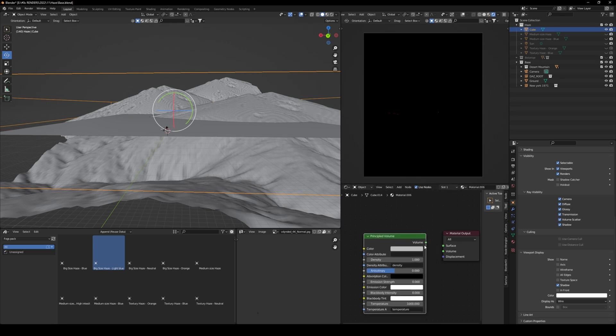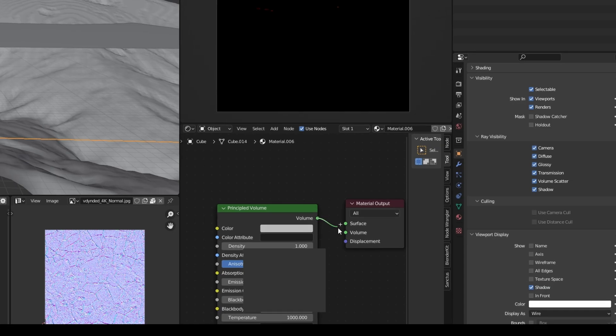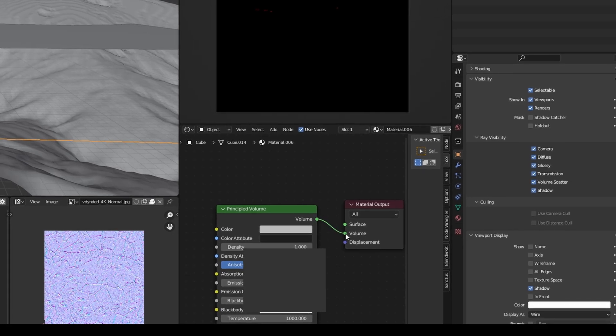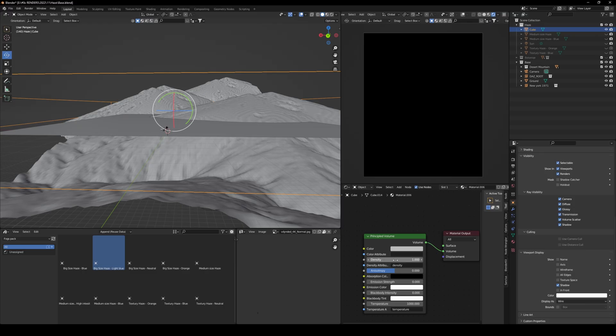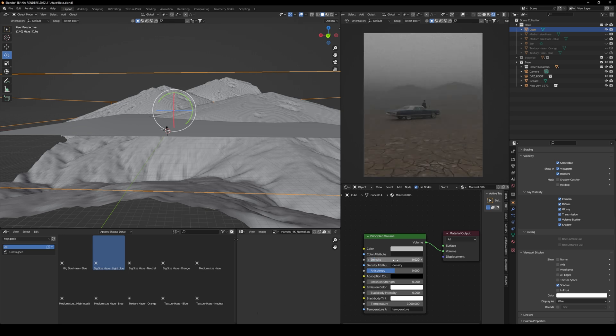Here, once you have it, make sure to link it with volume, and then just decrease the density to somewhere around 0.02, just to see what's going on.